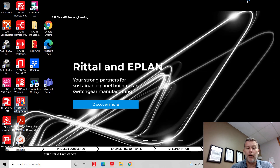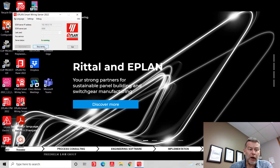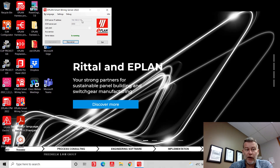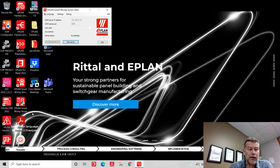what you have to know is there is somewhere on a server — I'm running it here locally, but typically this is on a server — we run ePlan SmartWiring. So ePlan SmartWiring is actually running most likely as a service, and it is connectable through the IP address. In the past, in version 2.9, we had a small icon where you could double-click for the SmartWiring client